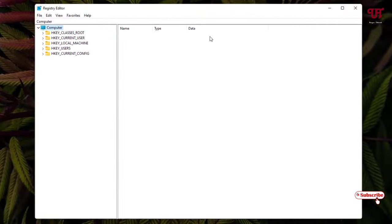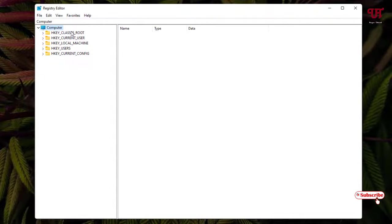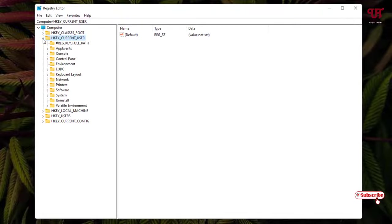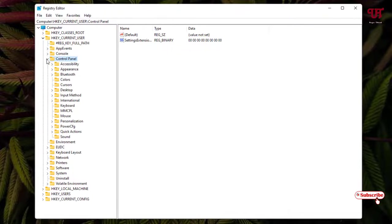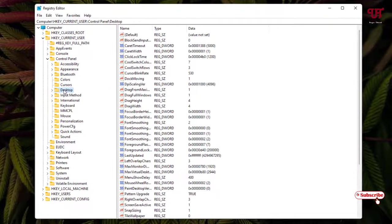Now you can see the Registry Editor program. You can see the folder named HKEY_CURRENT_USER - select it and click the left arrow icon. Next, select the Control Panel folder and click the left arrow again. Then select Desktop.